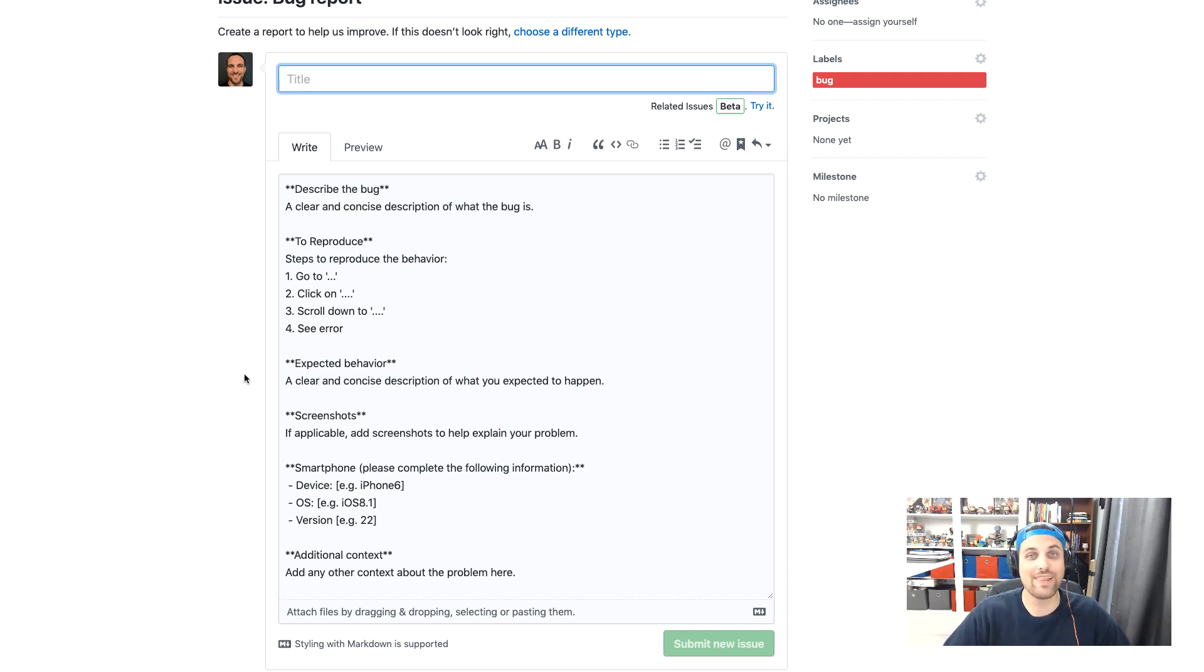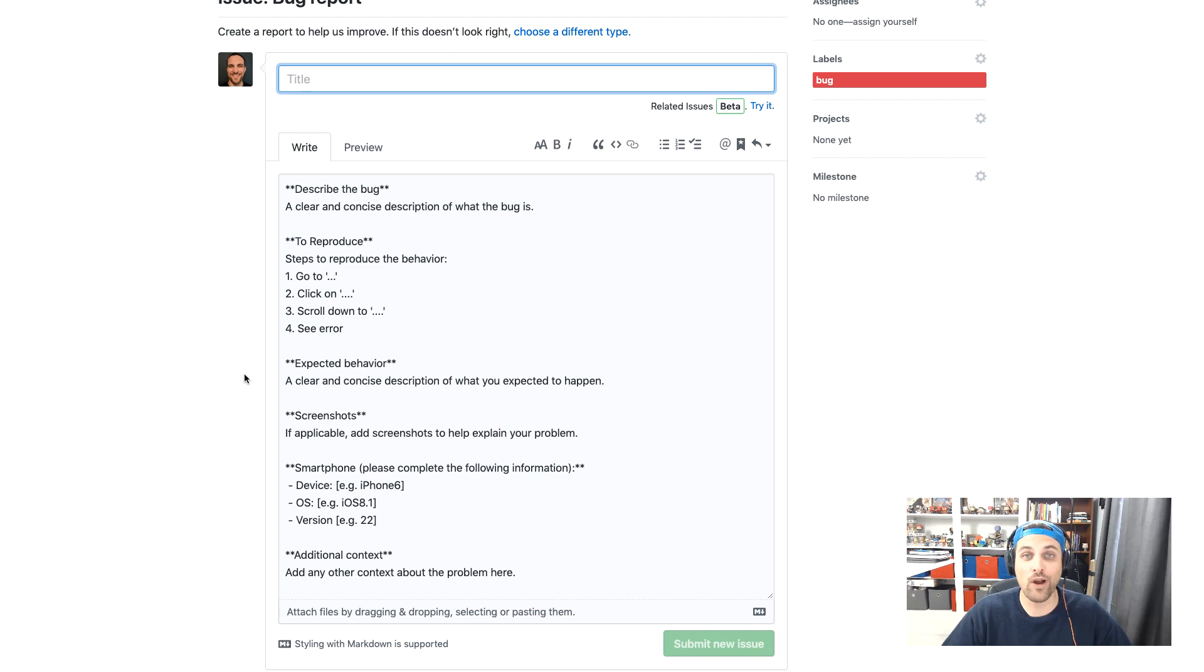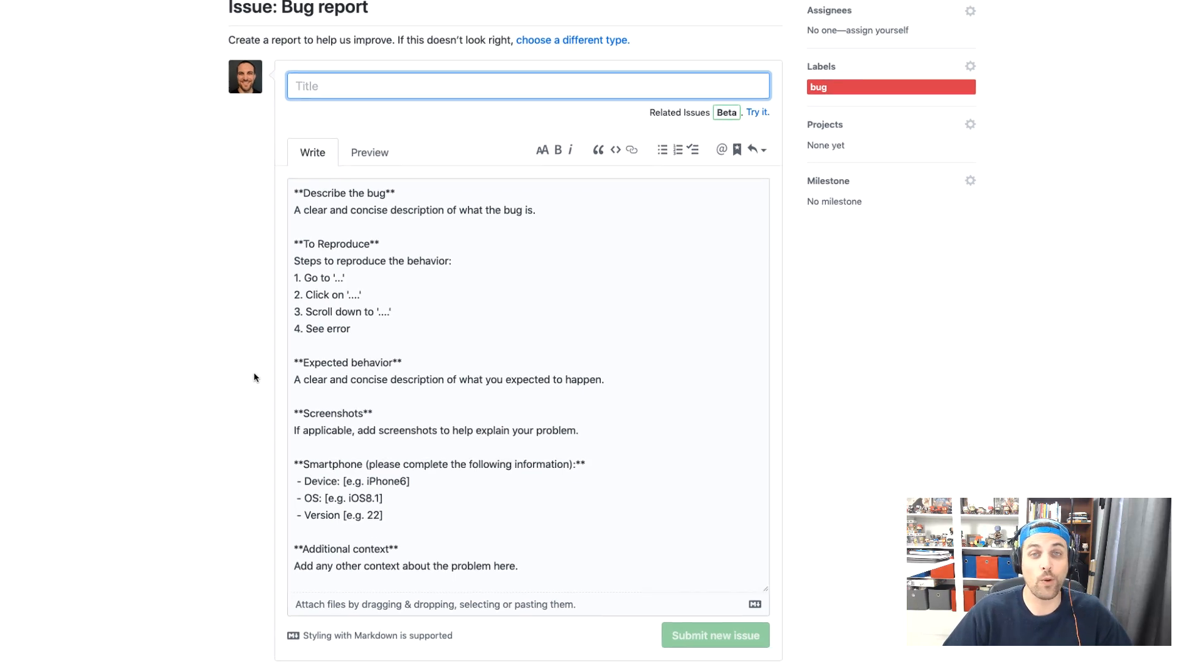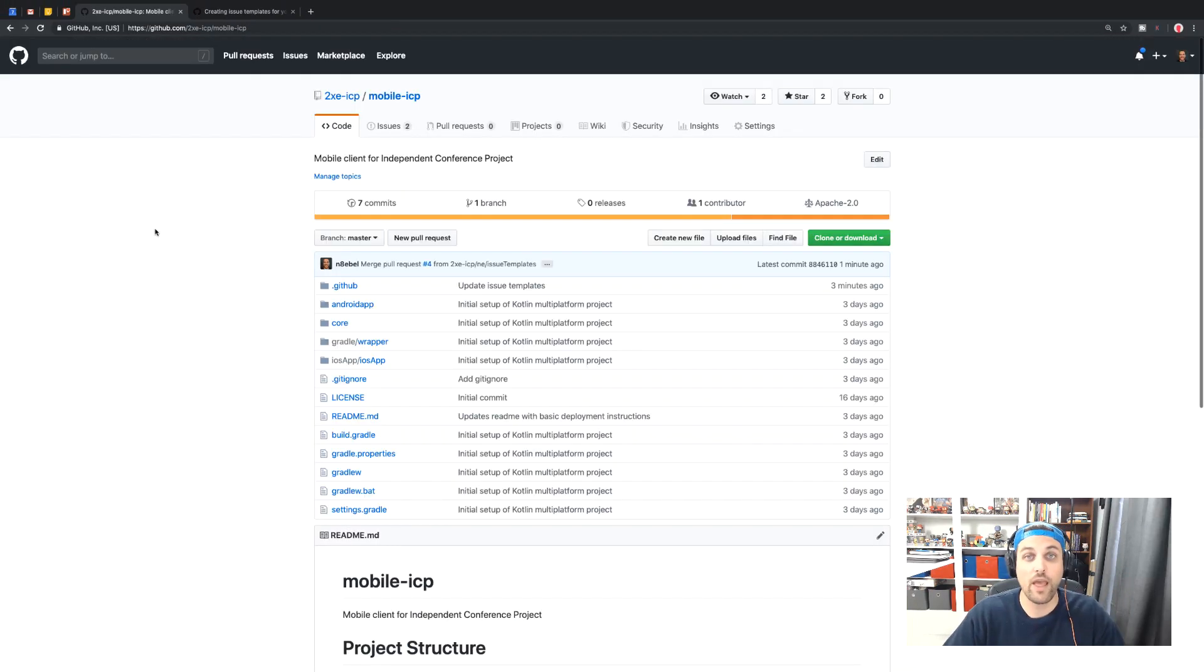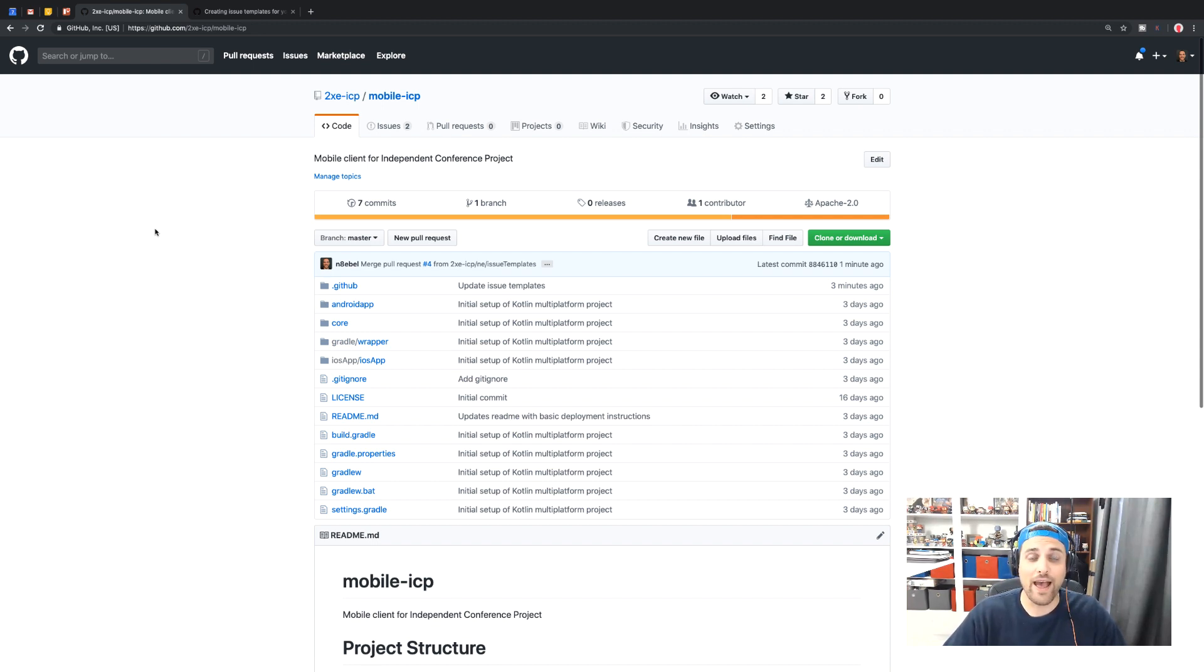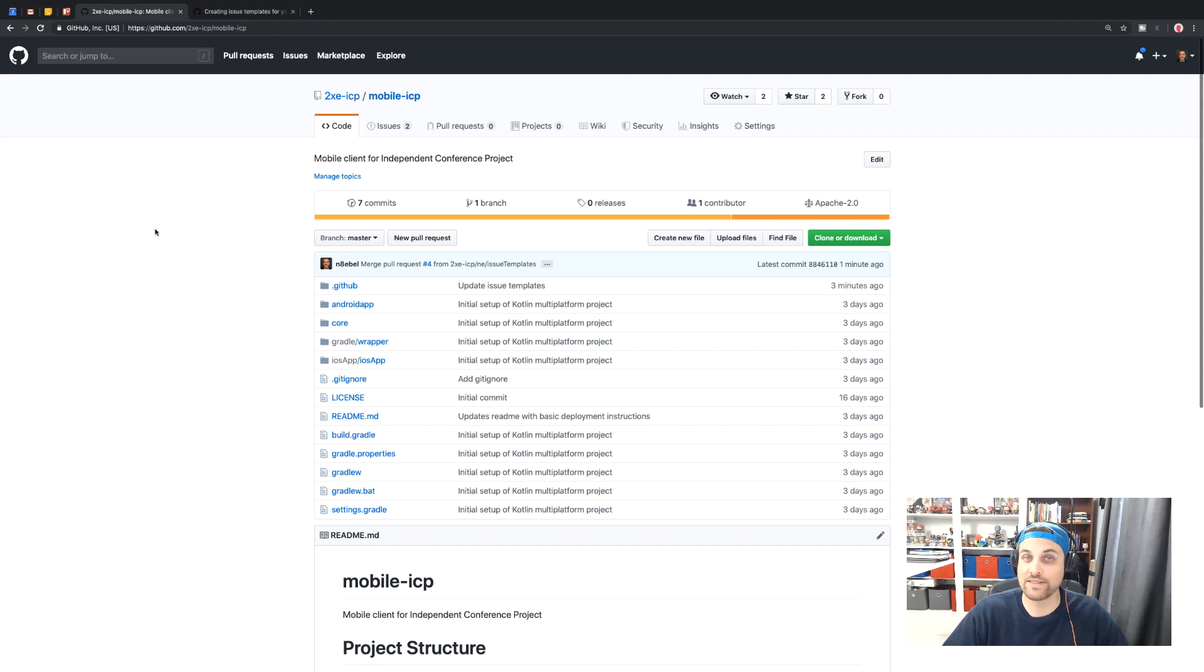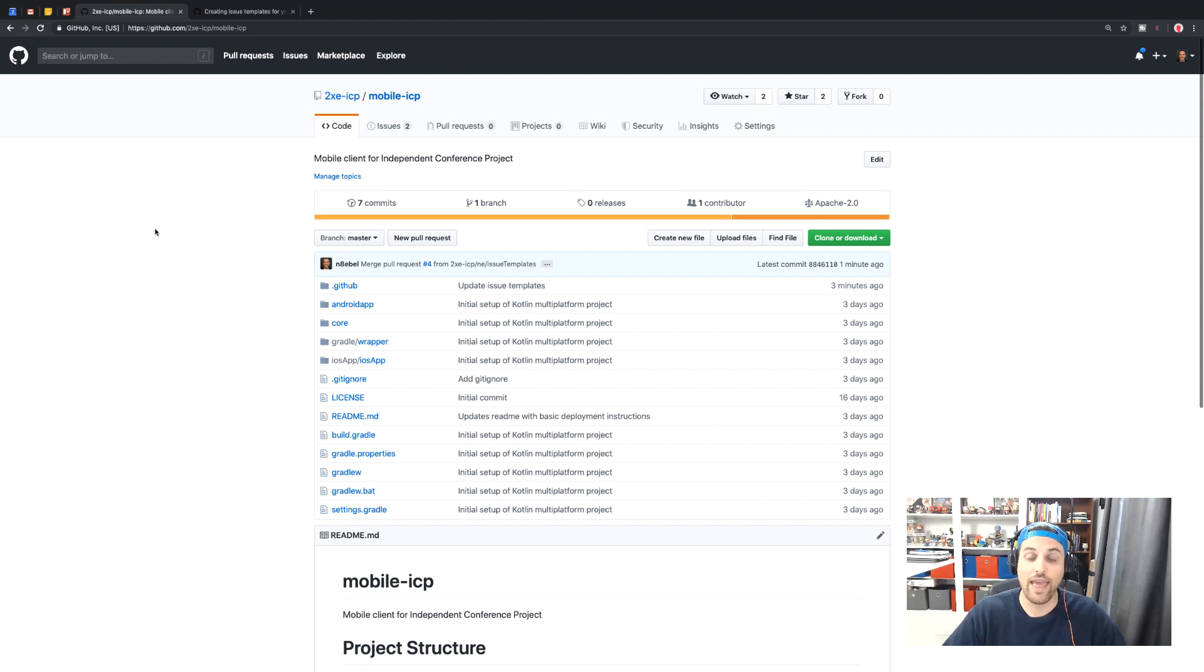So this can really help improve the quality of our issues, make it easier to track these issues and understand what we're trying to fix or build. So that's how you set up issue templates for your GitHub repositories. Hopefully you'll try this out. If you have an issue template that you find particularly useful, share it down below or on social media. I'd love to see what types of templates other people are using within their projects.